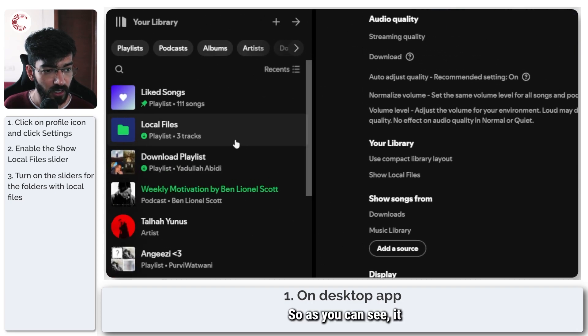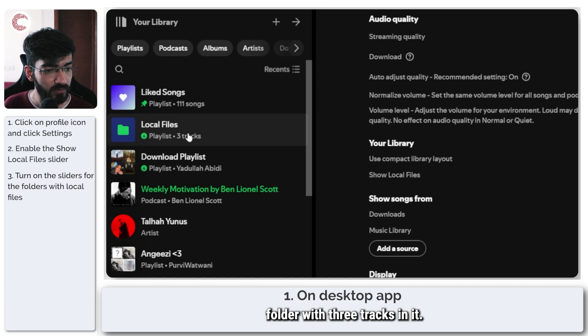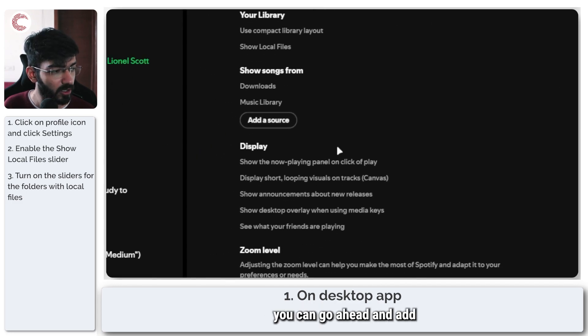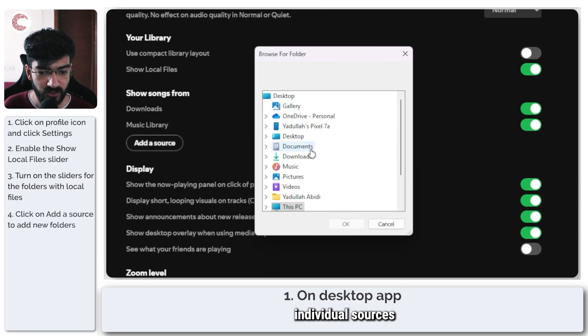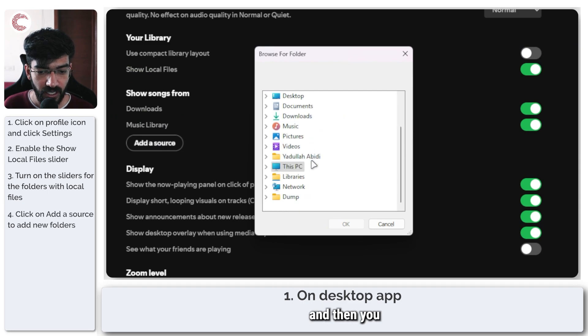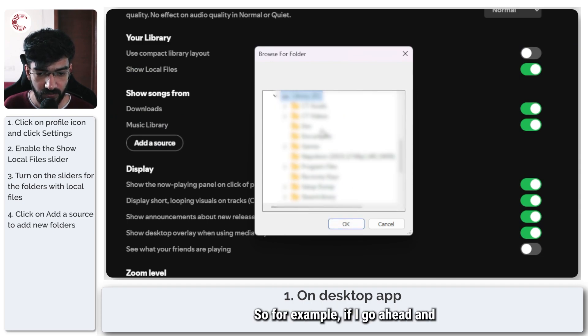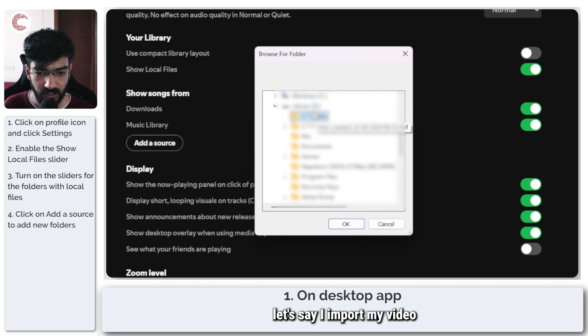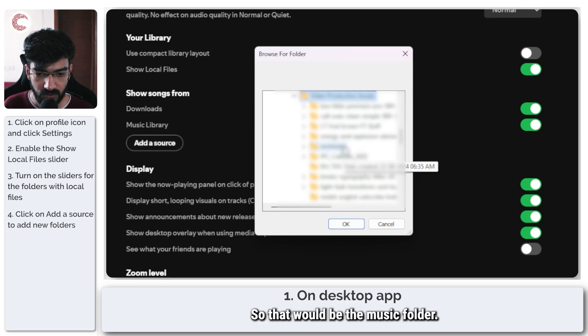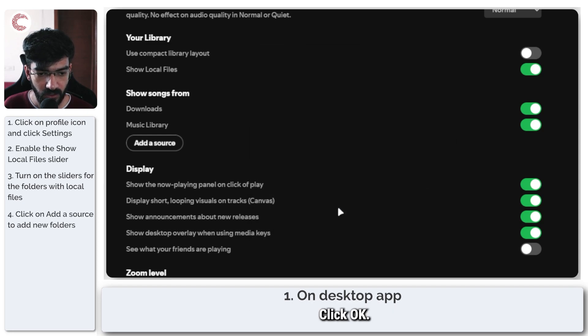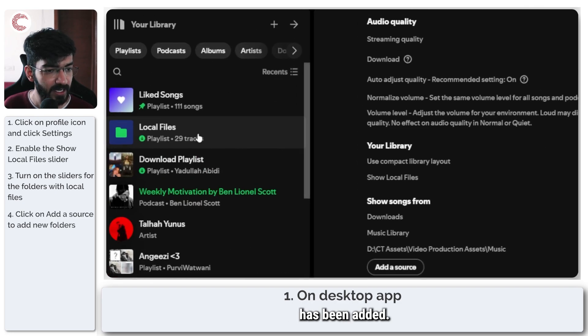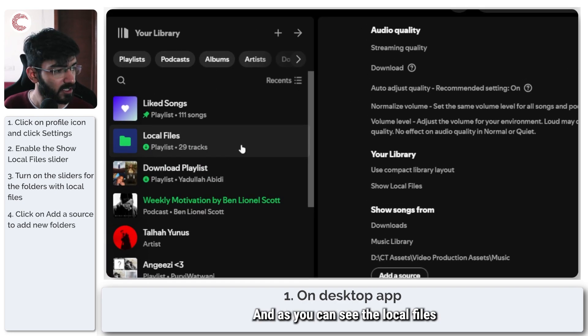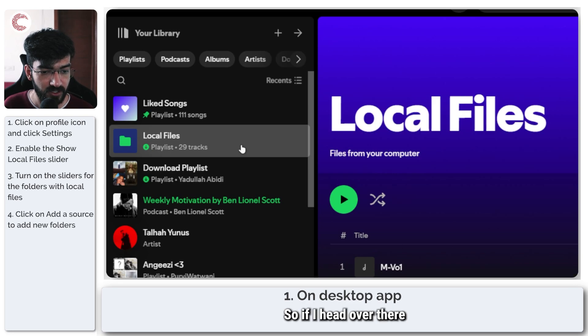As you can see it immediately added a local files folder with three tracks in it and if you want you can go ahead and add individual sources and then you can browse some music. For example if I import my video music here, so that would be the music folder click okay and now this folder has been added and the local files folder has been updated.